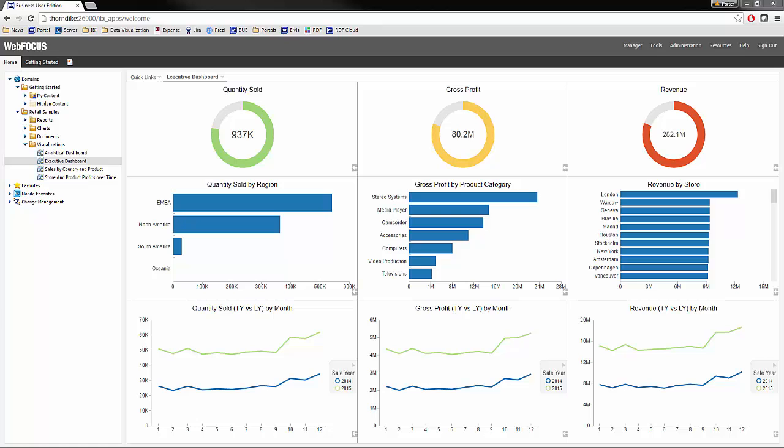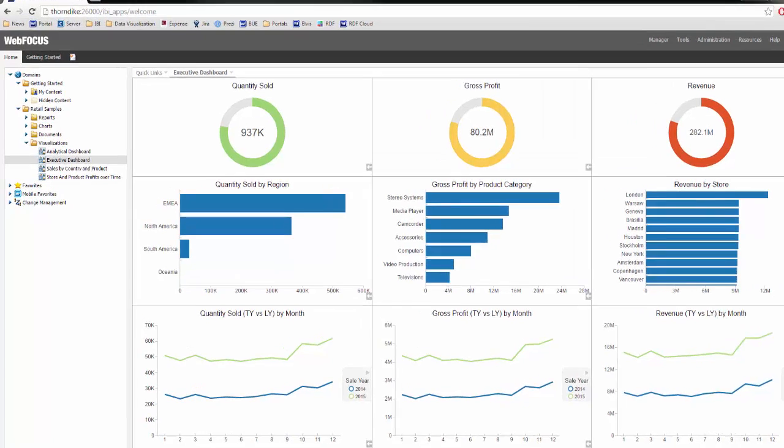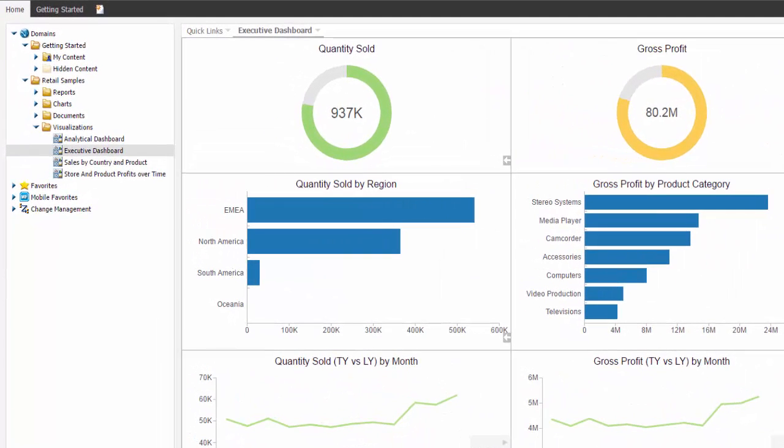Hi, this is Porter Thorndike, and I'm going to take you through the creation of the Executive Dashboard located in the Retail Samples Visualizations folder.